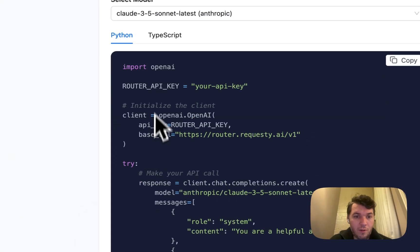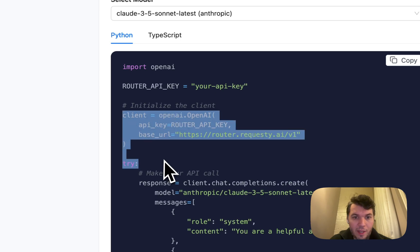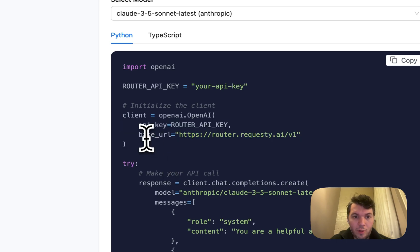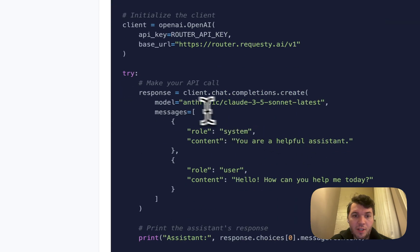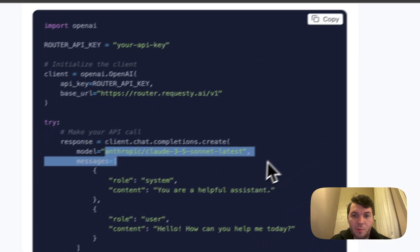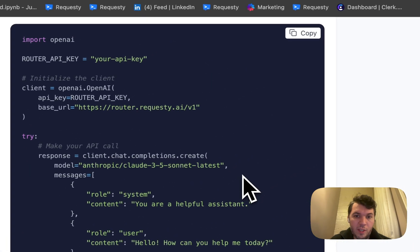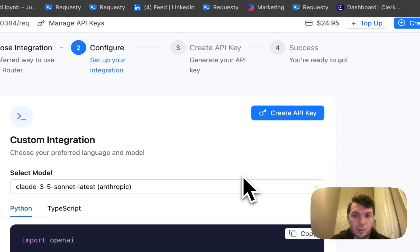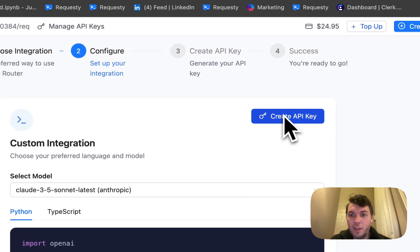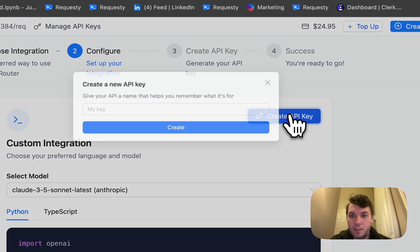For example, if you have a custom integration, we have an OpenAI-compatible code where you just change the base URL and you can use any of our models with that OpenAI-compatible code.